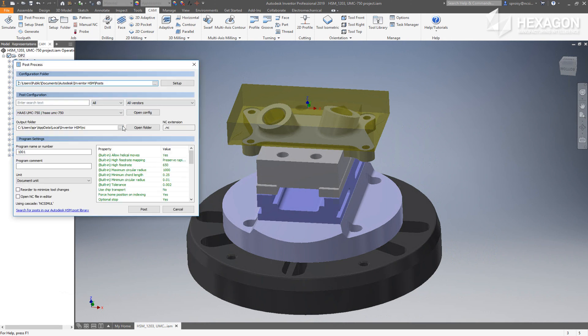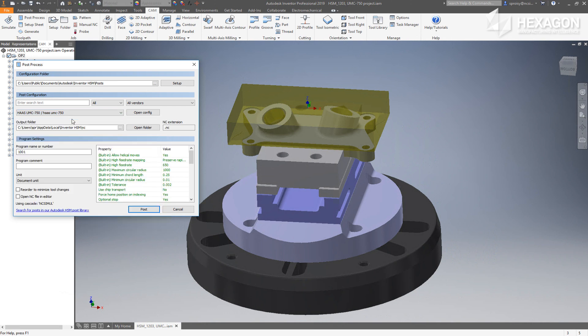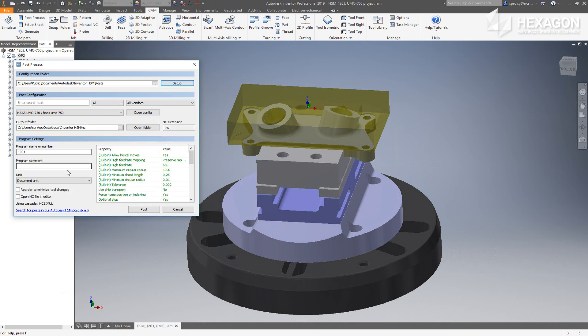First, select the post-processor for the machine that the project will be run on. Choose the defined cascade profile for NCSIML. Give a name to the program that will be created and identify the output folder location for the export.